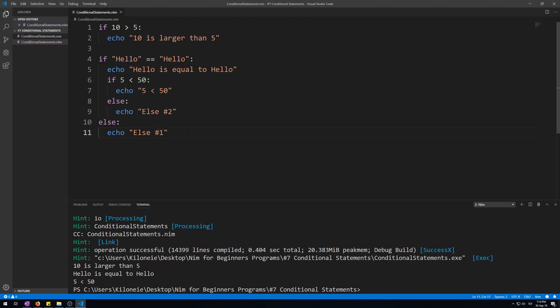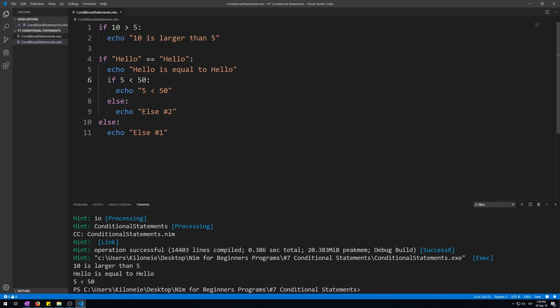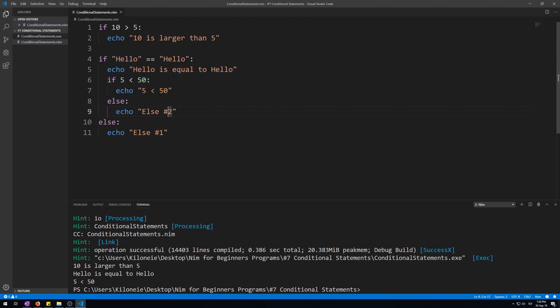Now let's run this. Okay. Nothing happens. That is because both of the if statements' conditions are met. Therefore these conditions happen and their echoes are displayed. Now let's break these conditions.